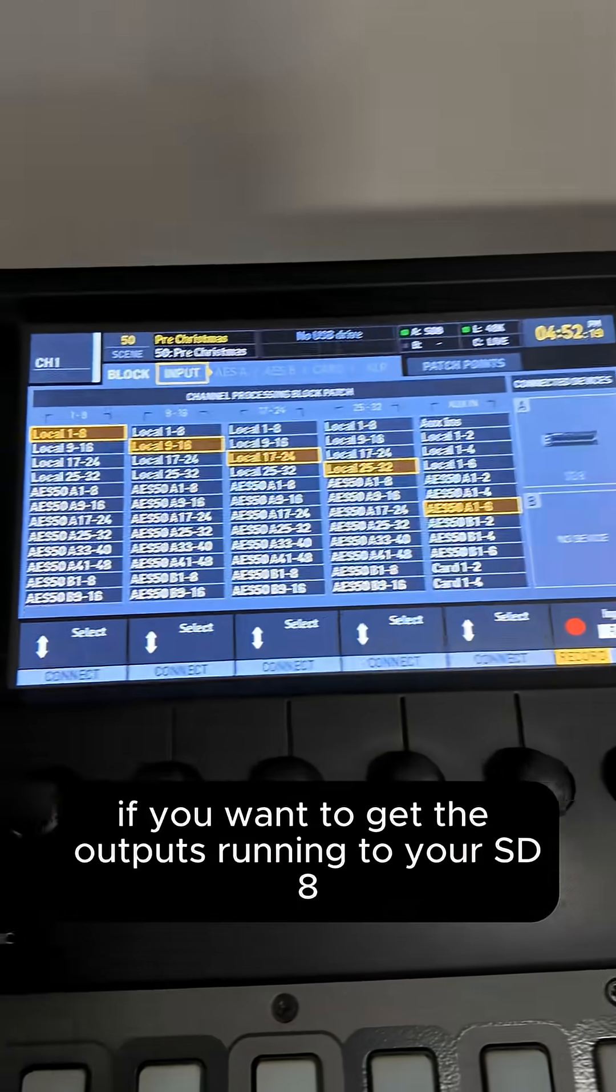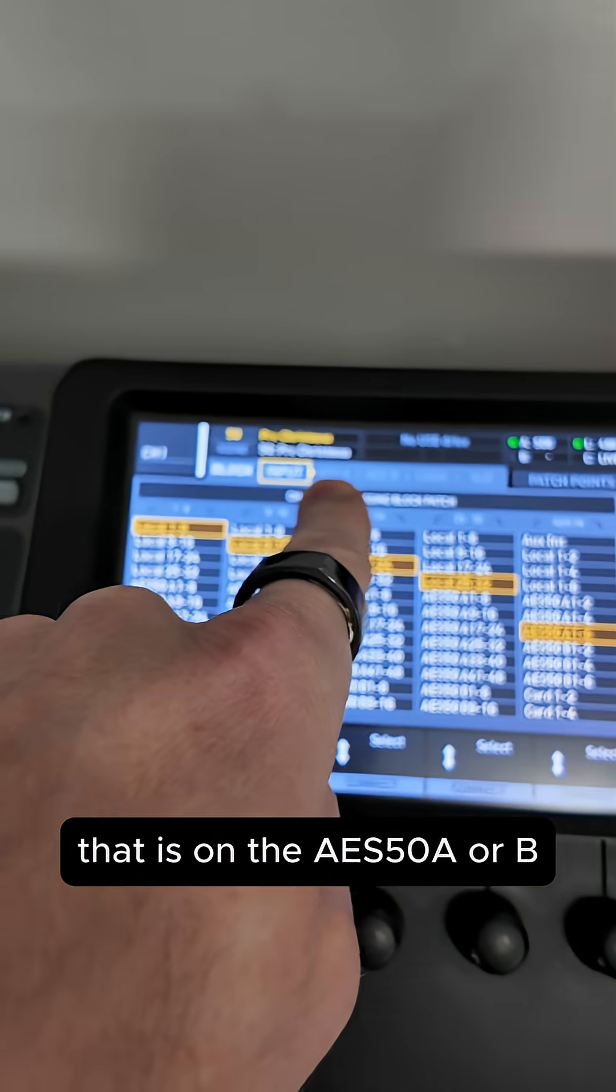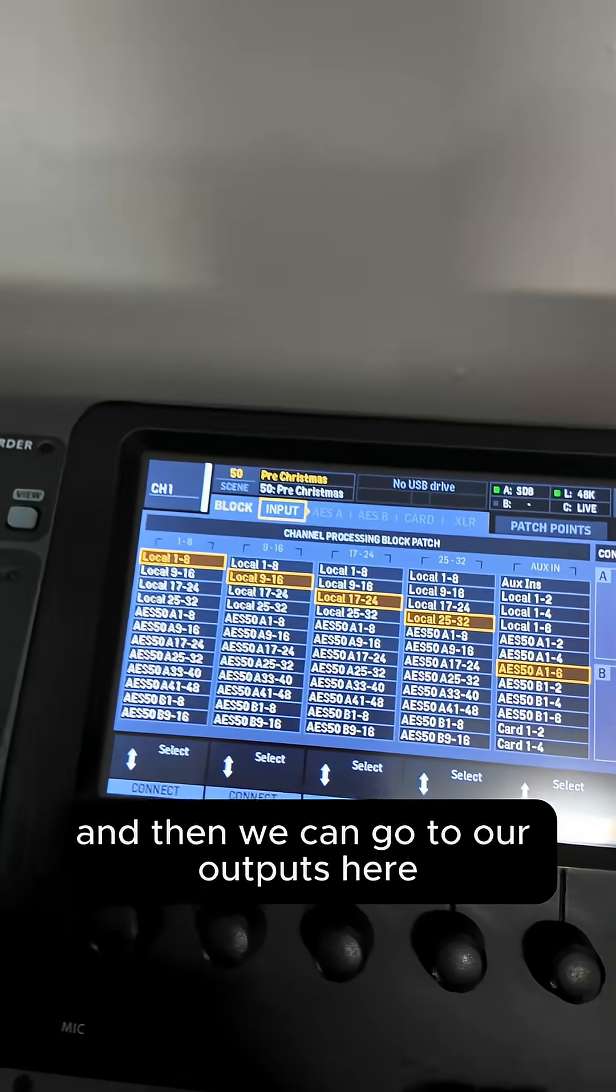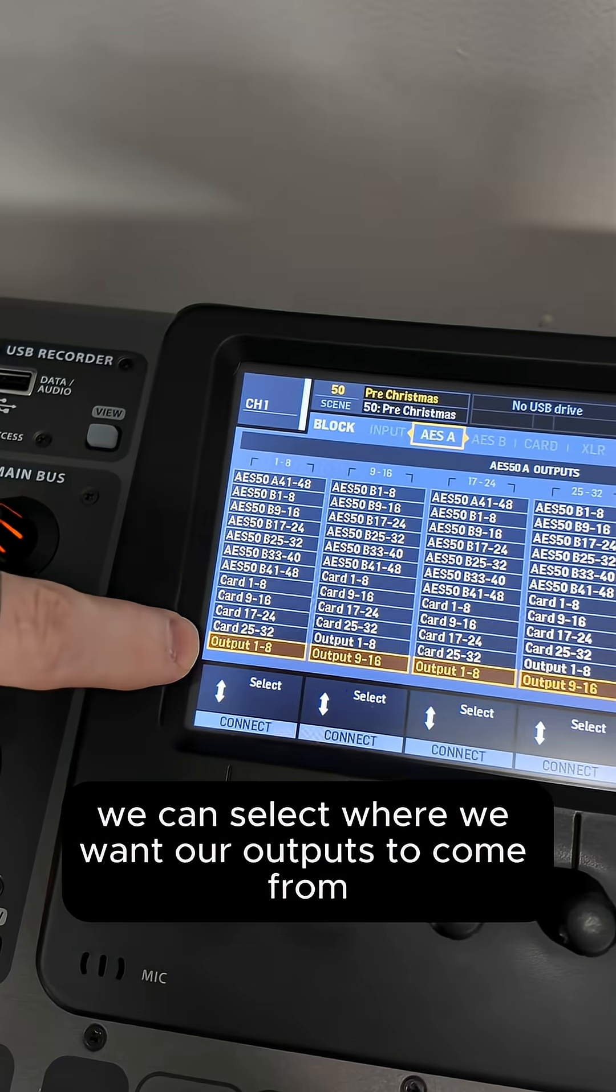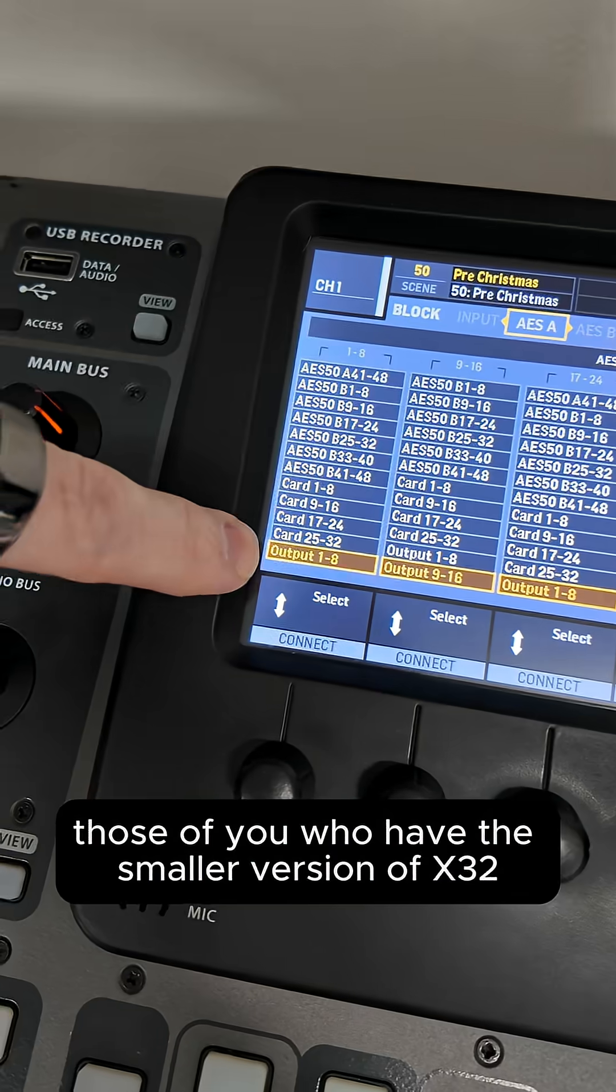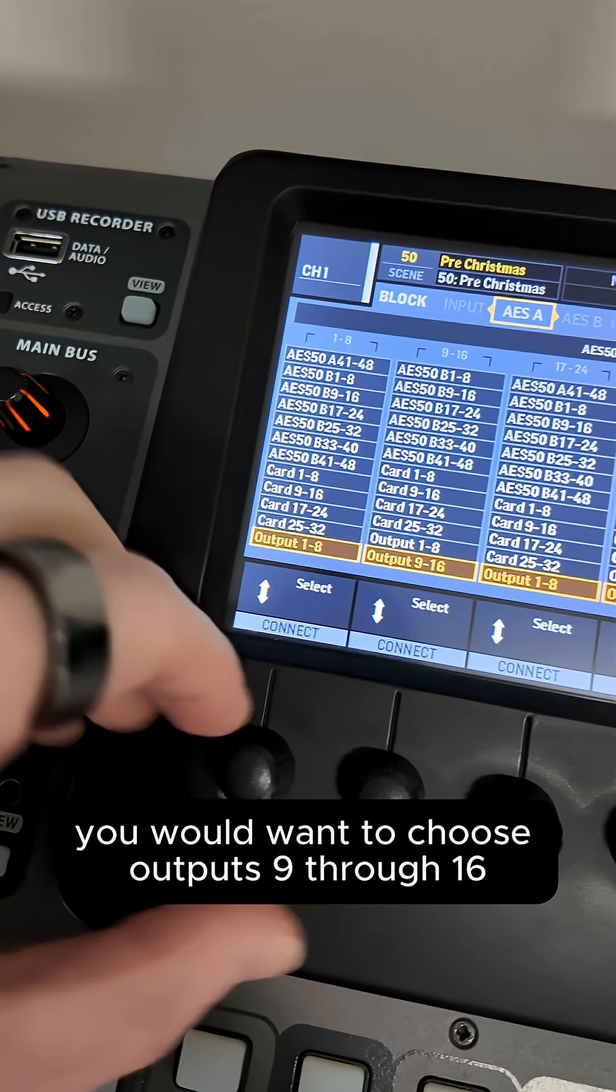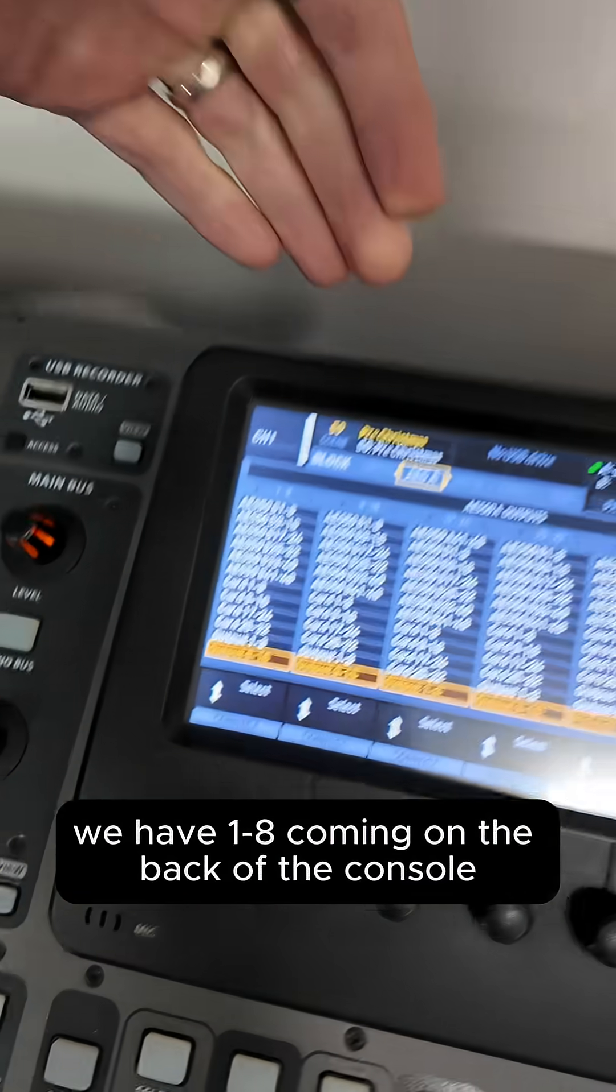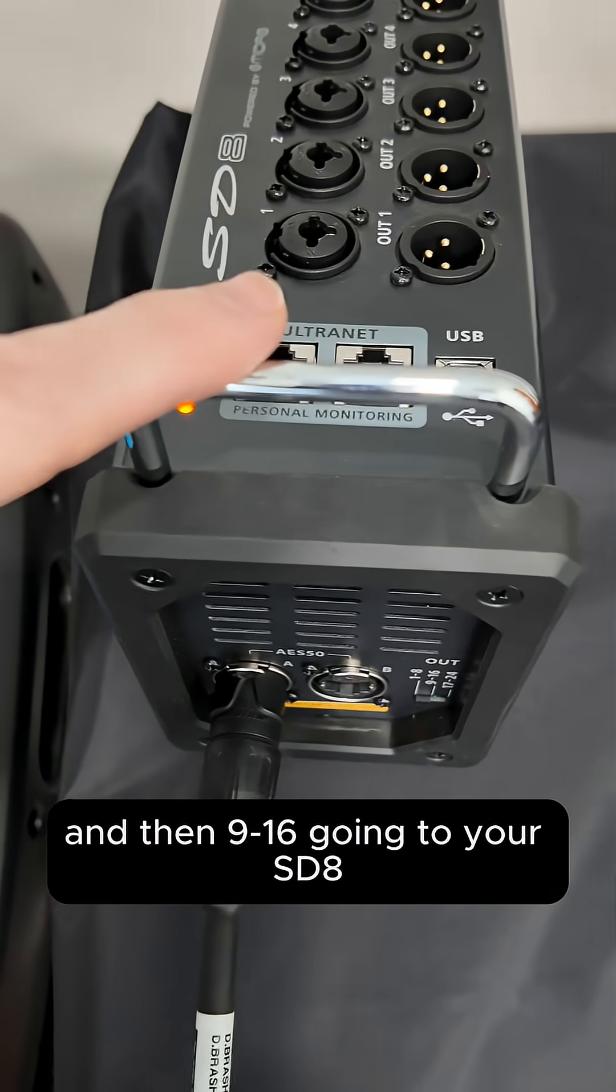Now, if you want to get the outputs running to your SD8, that is on the AES50A or B, depending on which one you have it connected into. And then we can go to our outputs here, and then we can select where we want our outputs to come from. So for those of you who have the smaller version of the X32, you would want to choose outputs 9 through 16. That way, we have 1 through 8 coming on the back of the console, and then 9 through 16 going to your SD8.